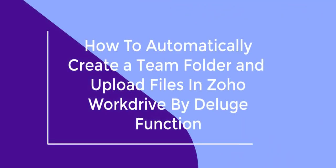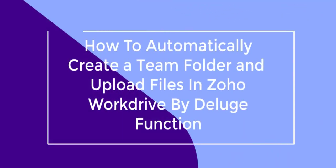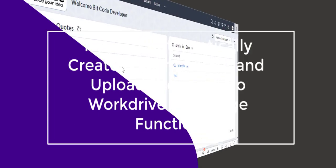Today, I will discuss in this video how to automatically create a team folder and upload files in Zoho WorkDrive by Deluge function.